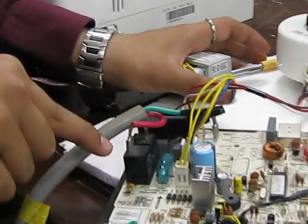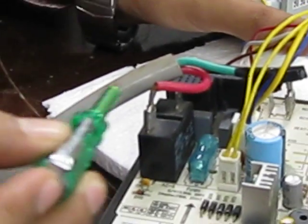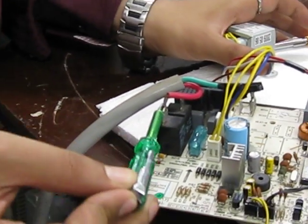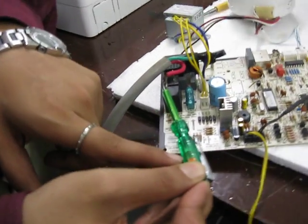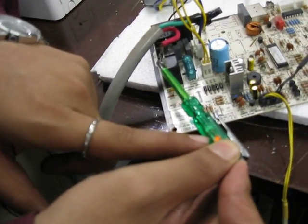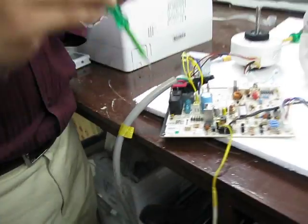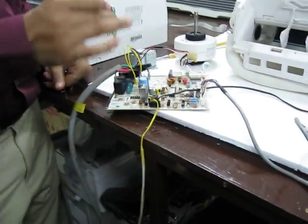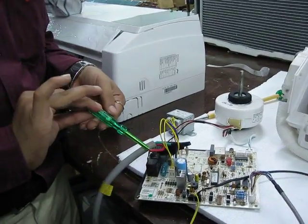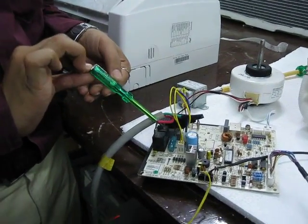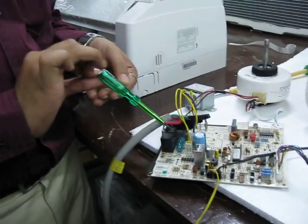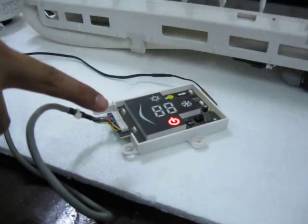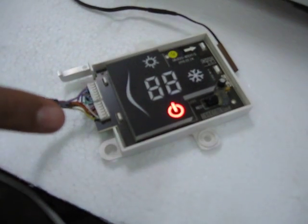Yahaan per relay ke is connection pe phase aa raha hai. Tester se aap isse check kar sakte ho. Phase has come over here. Jab yeh bandh hai, doosra side pe koi bhi current nahi aana chahiye jab machine bandh hai.